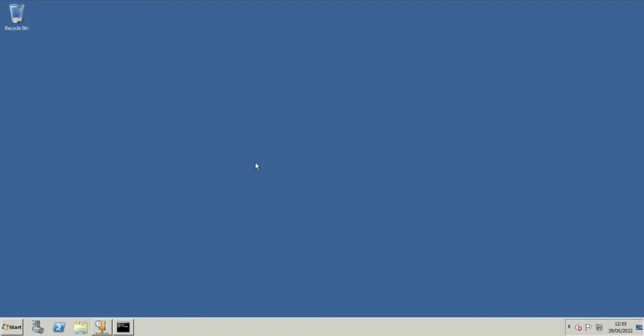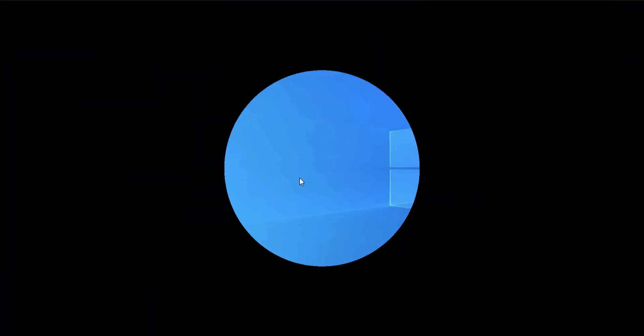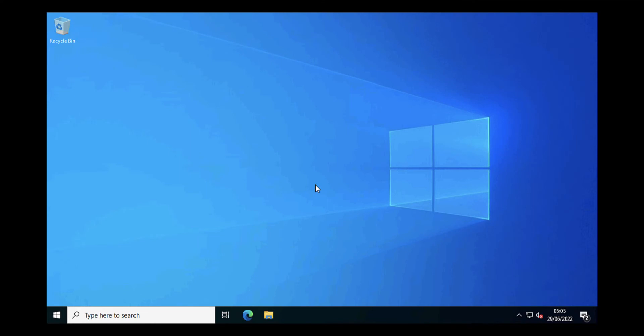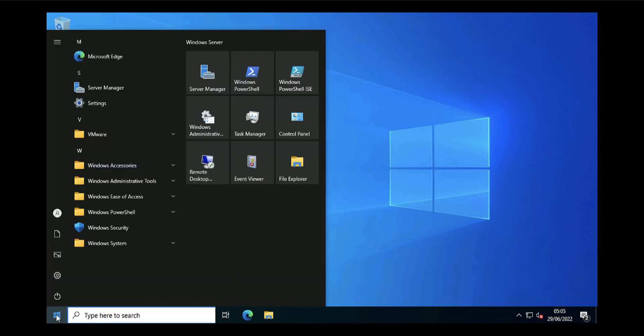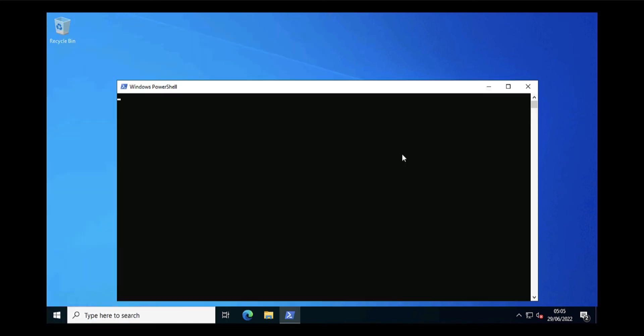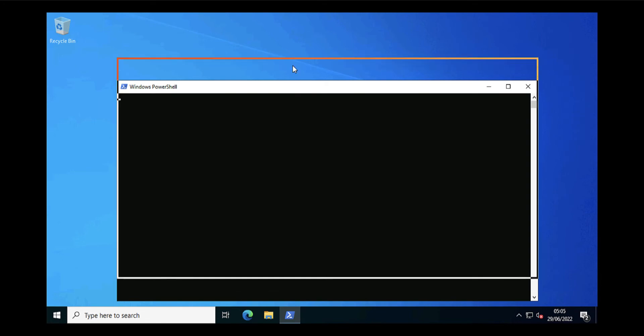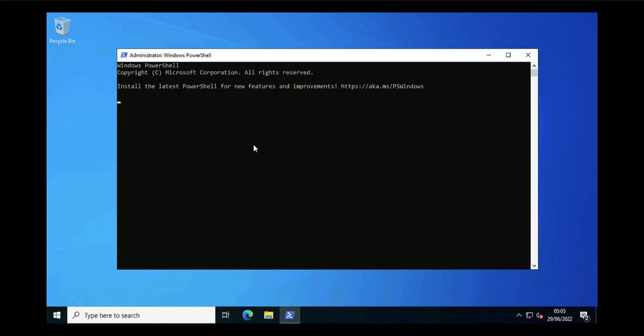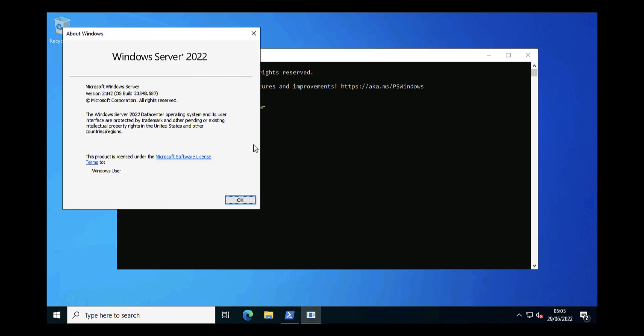Now if I jump across onto my new DHCP server—it's Server 2022—I'm just going to open an administrative PowerShell window. Just to prove it's not all smoke and mirrors, you can see that this is Windows Server 2022.